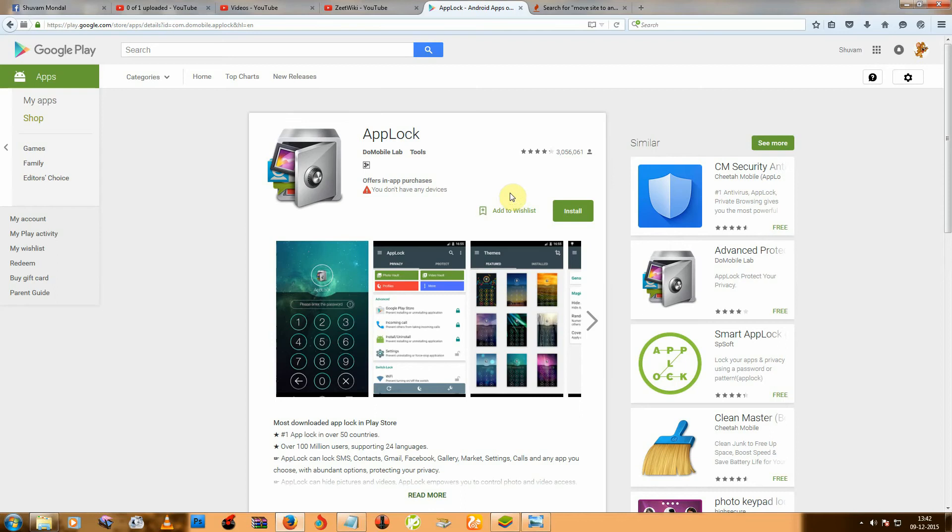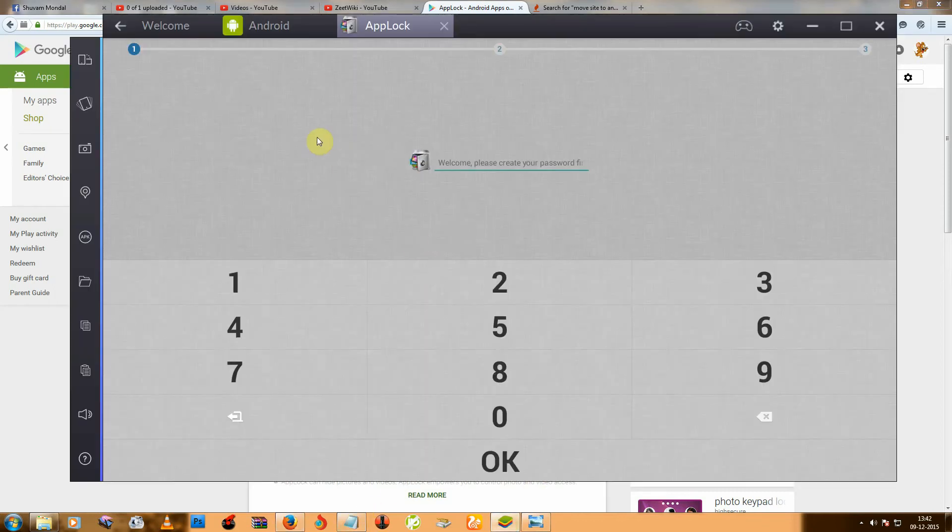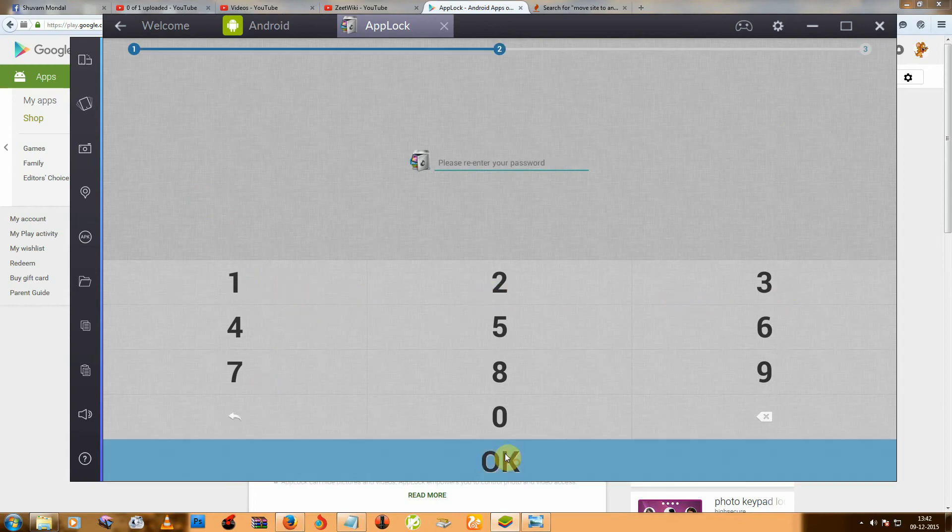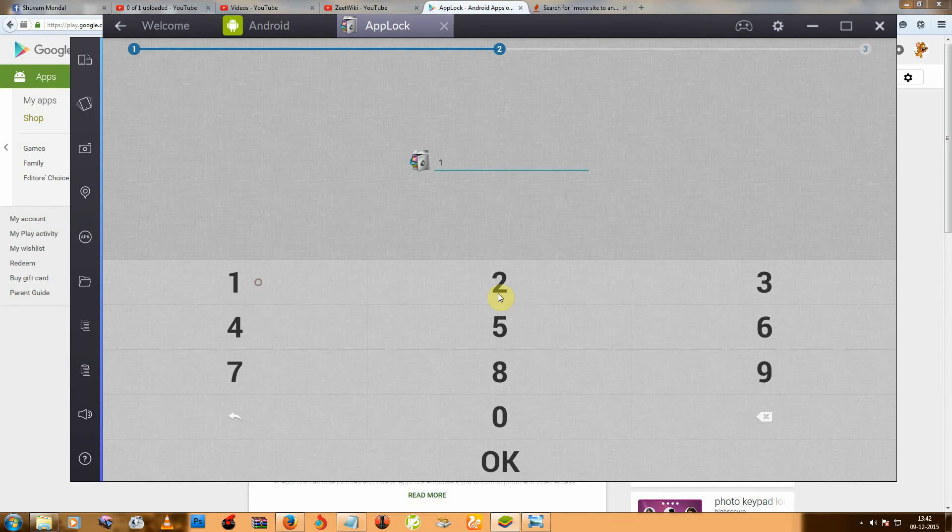After download or install, just open it. You can see this. First select one password and re-enter that.